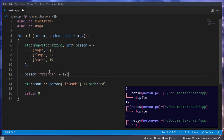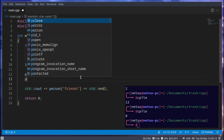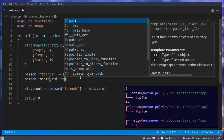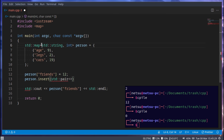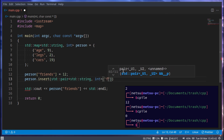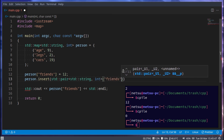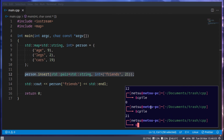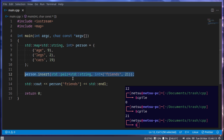That's the easy way to insert a value, but there is another method. You can go 'person.insert()' and then specify the pair using 'std::pair' with the types — string and int — and then what you want to insert. So we can go 'friends' and set it to 21. I personally like just assigning it, but this is another valid way to do it, and now we get 21.